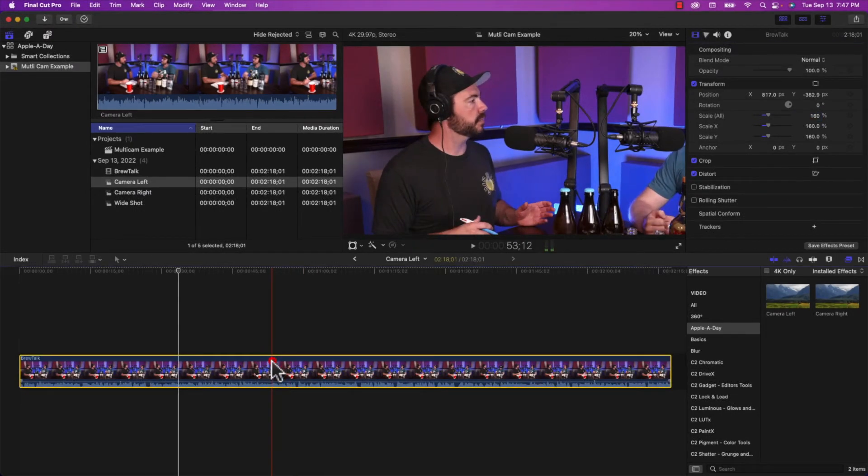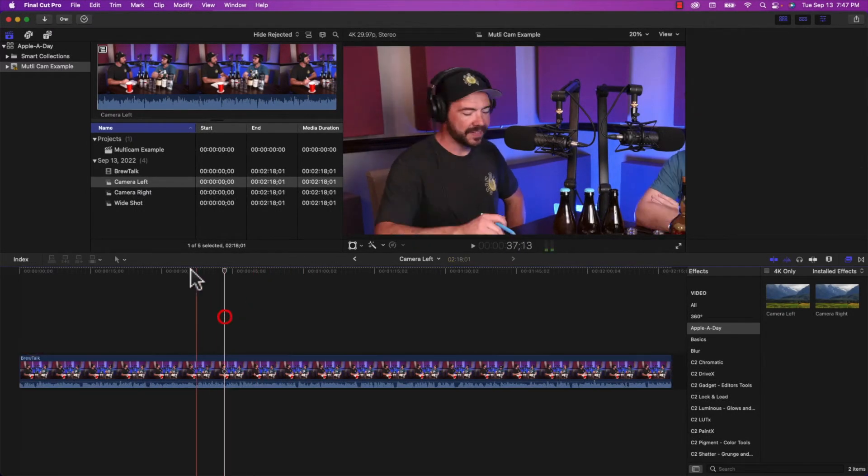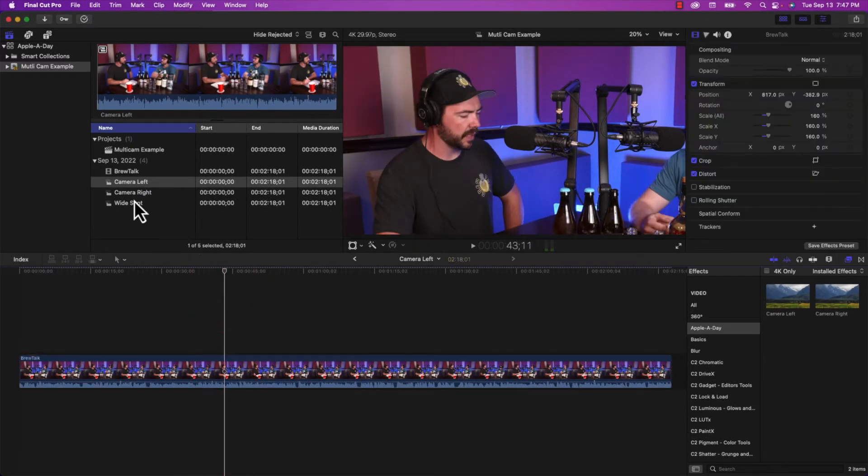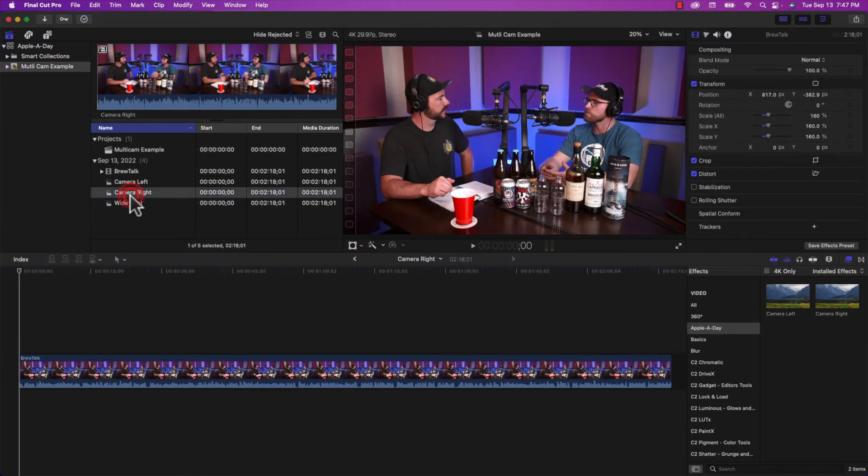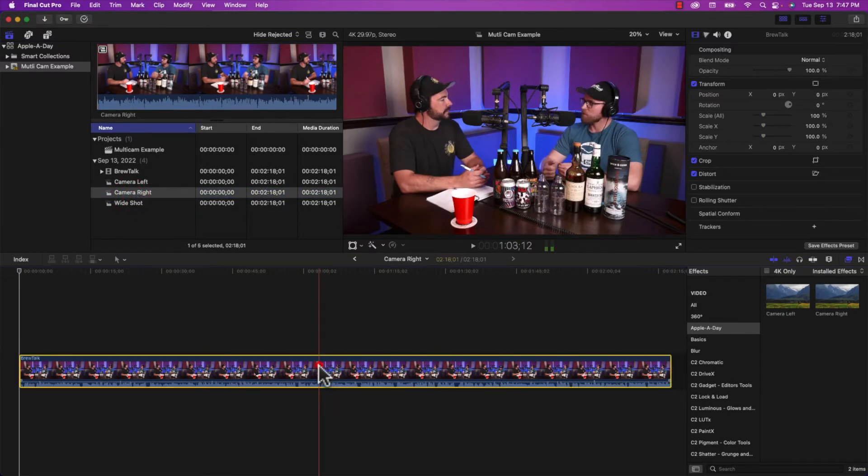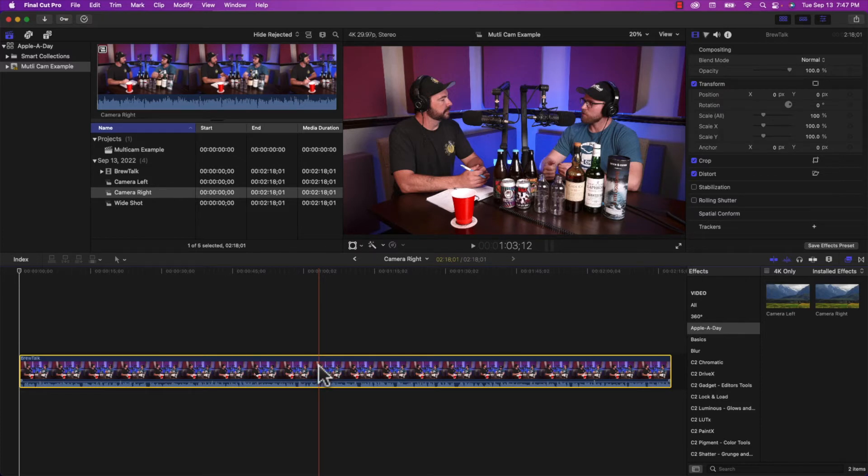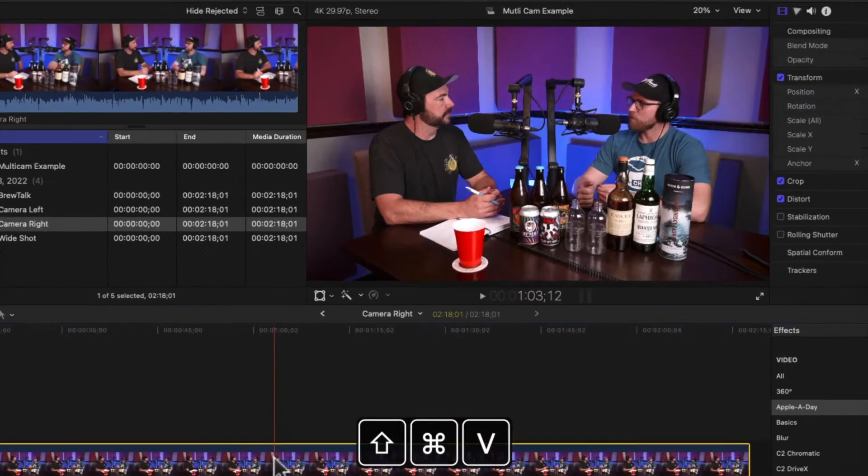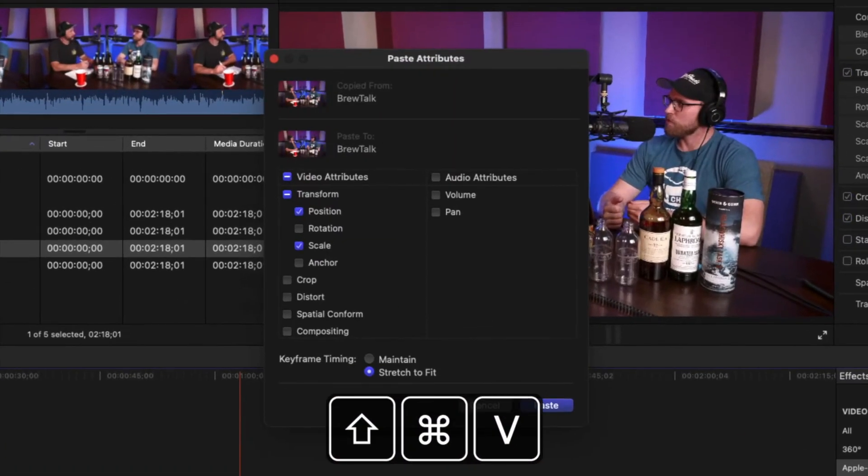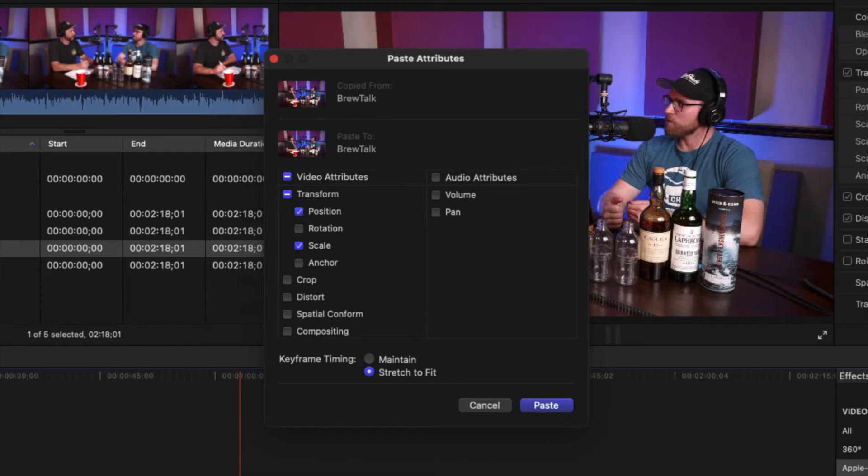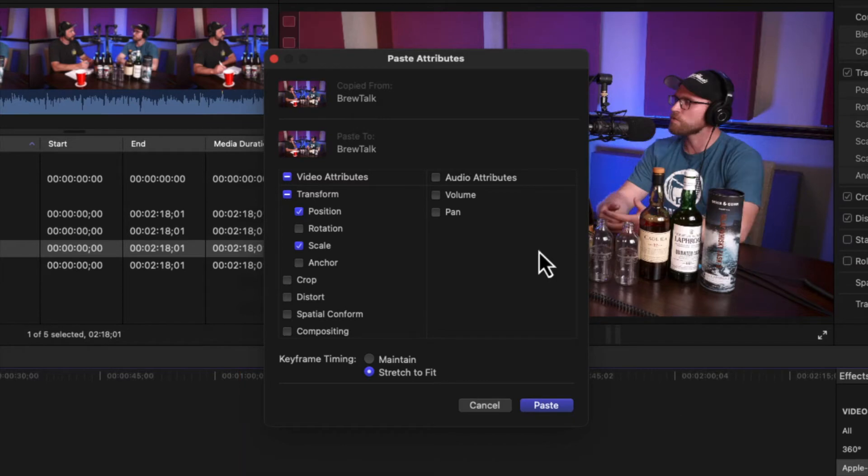I'm going to copy this so I have a starting point. And I'm going to double click on camera right and I'm going to do the same thing. But just to make it a little bit easier, I'm going to paste in the transformation that I already made by holding command shift and V. And that brings up this window to paste attributes. And I'm just going to paste in the position and the scale.